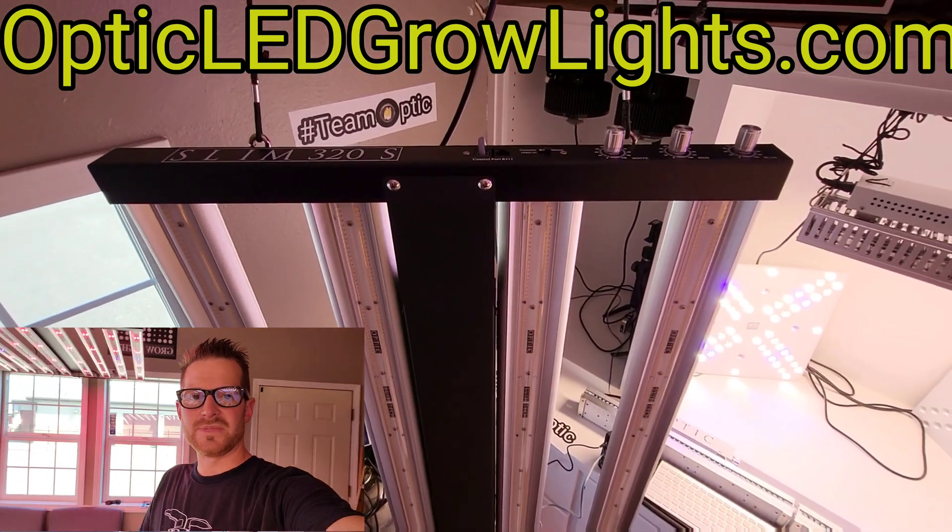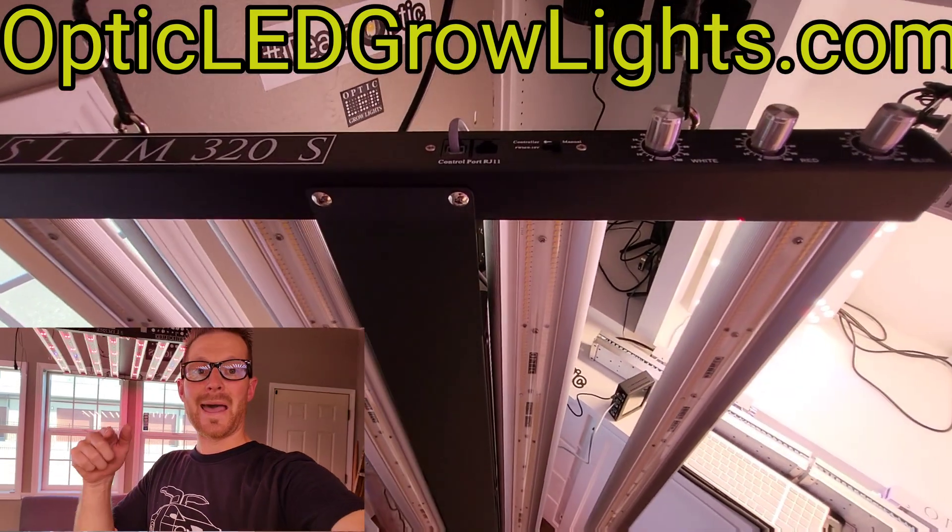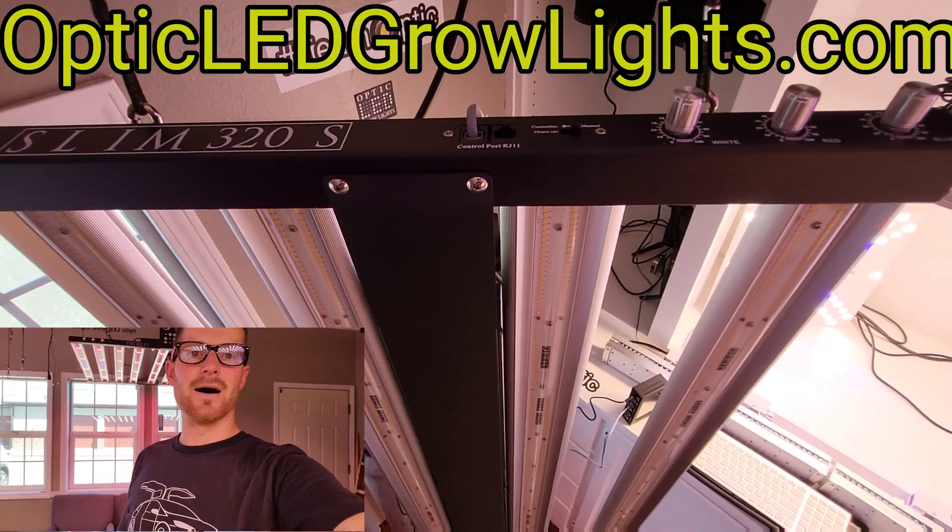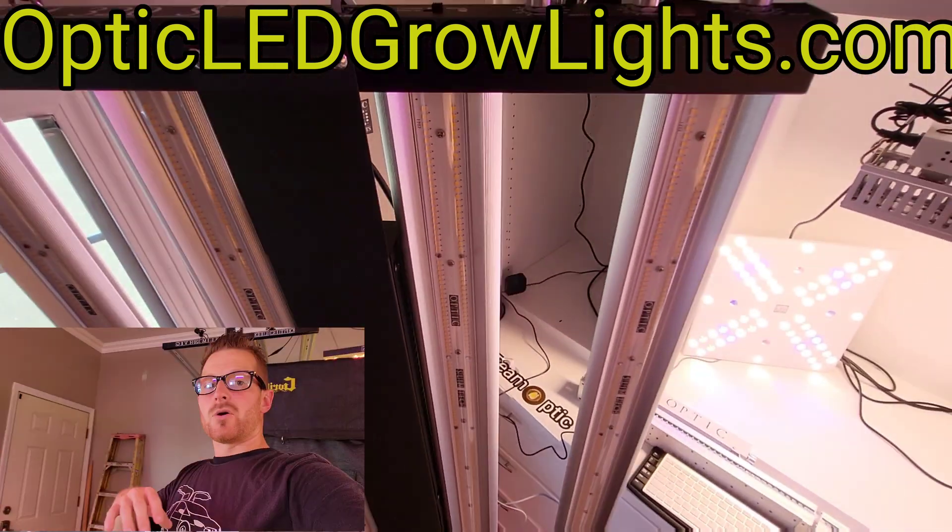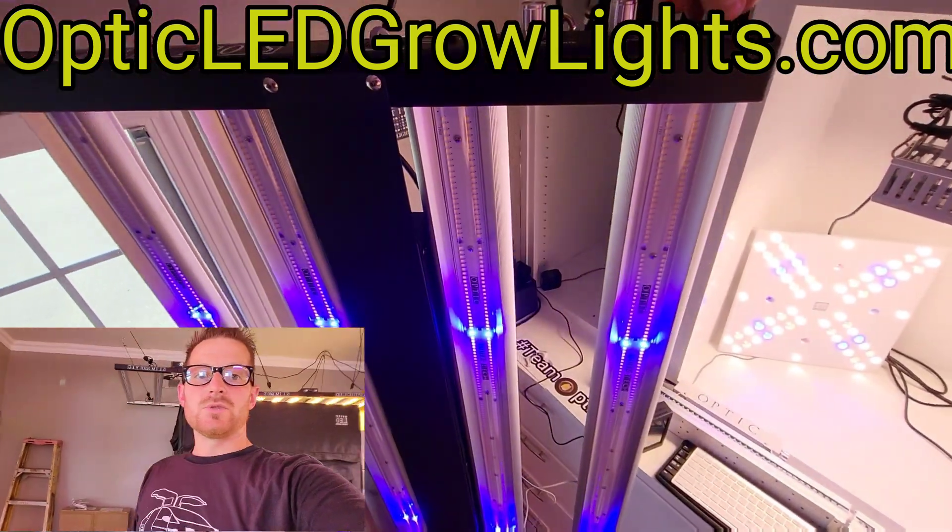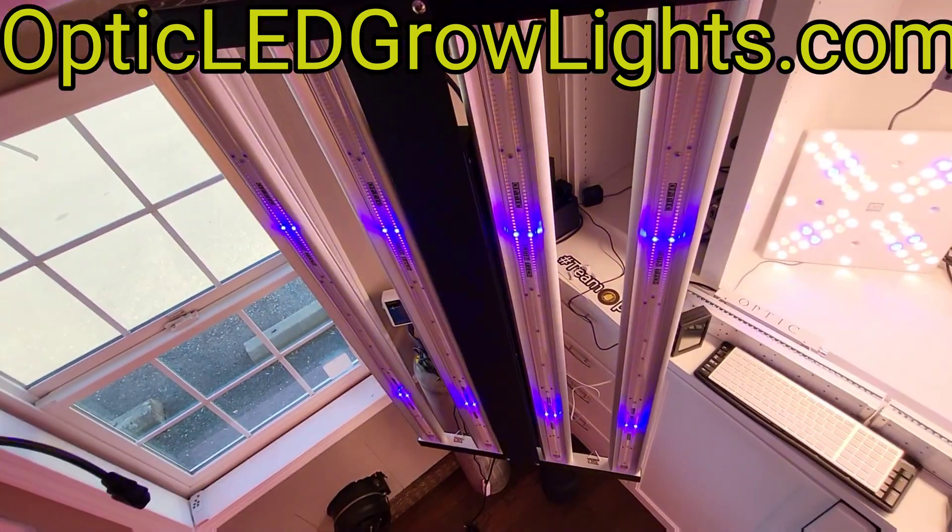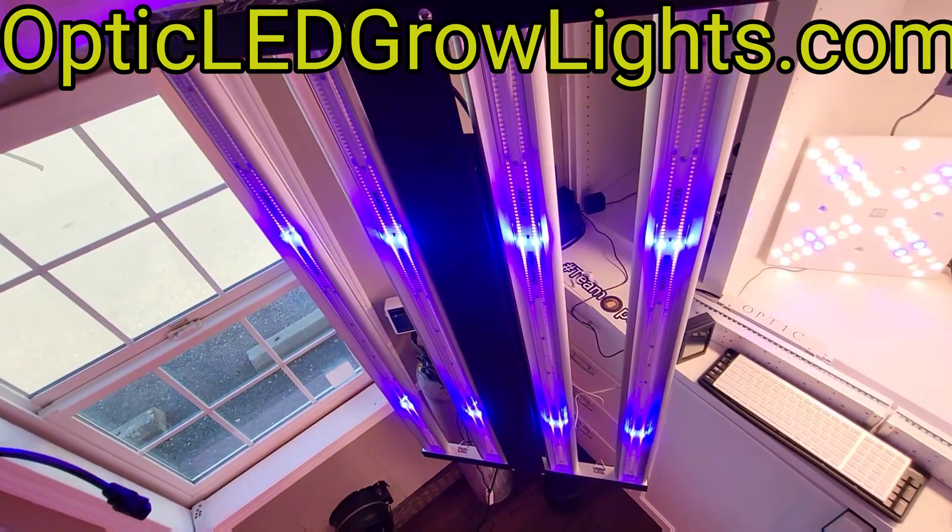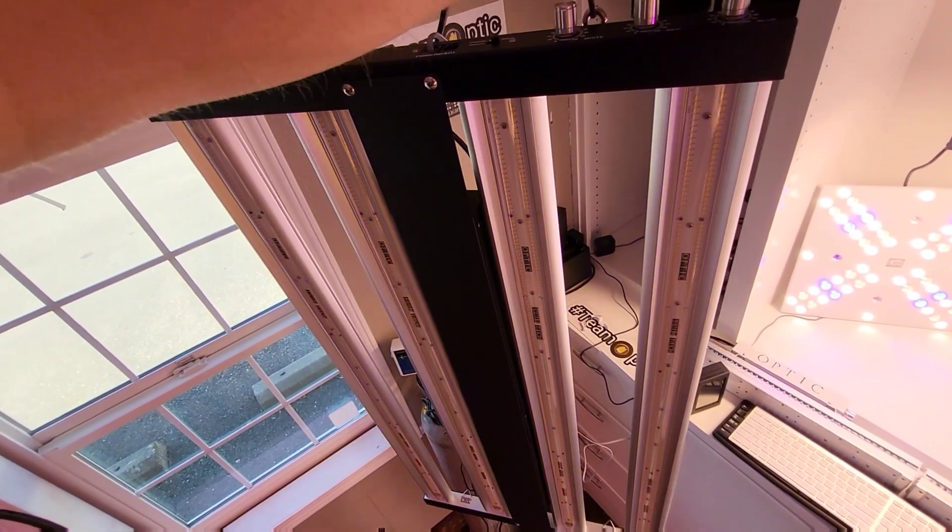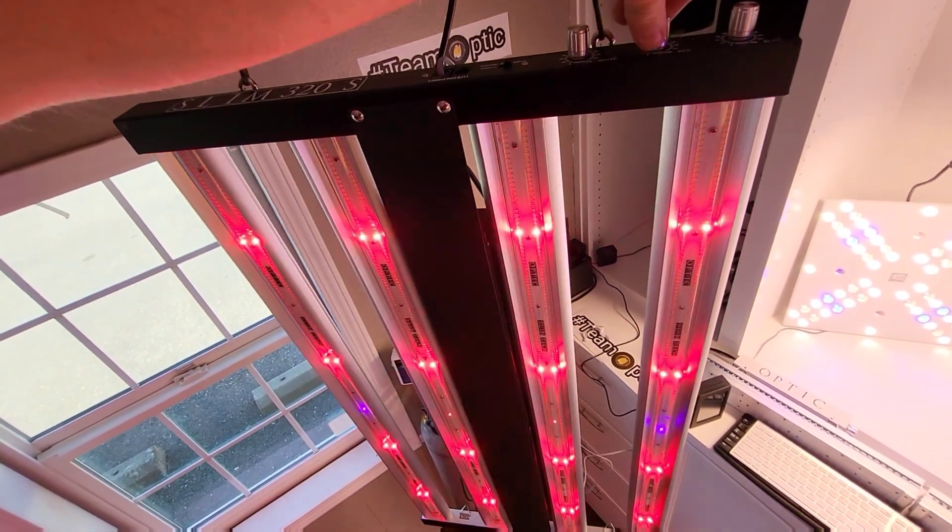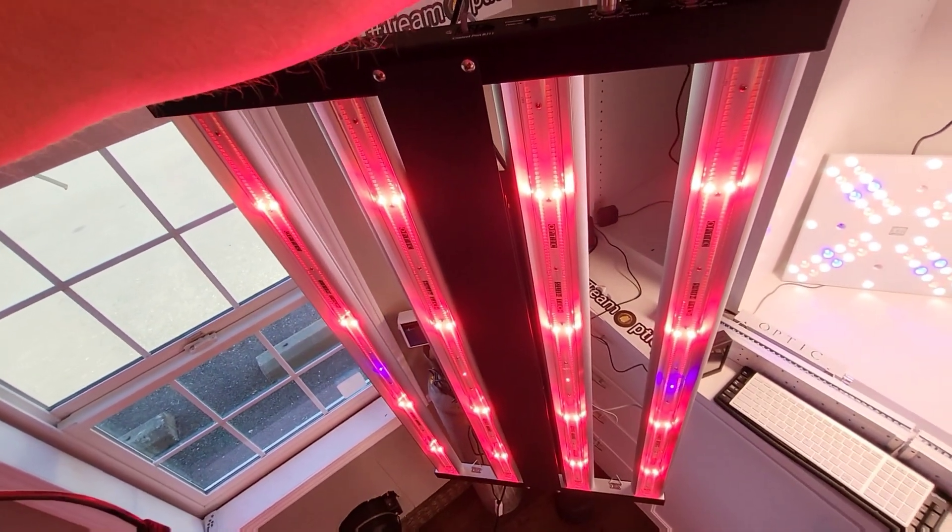Weston here with OpticLEDGrowLights.com. We are showing you guys something a little bit early down here. This here, we're breaking it out.